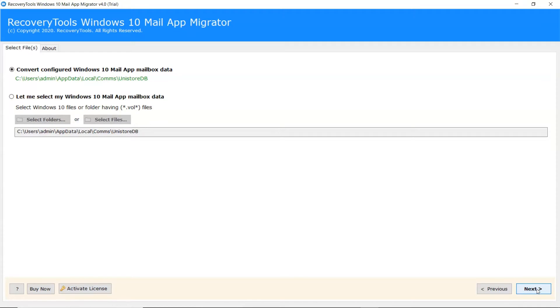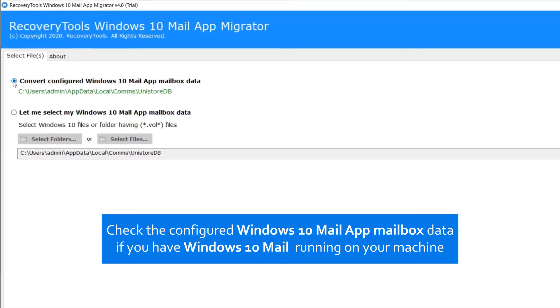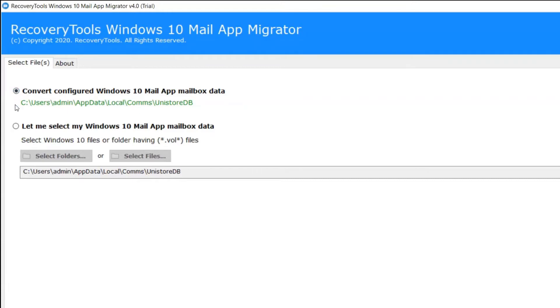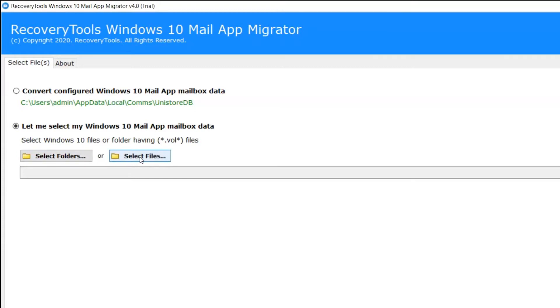As you can see there are two modes to upload Windows 10 Mail mailbox. The convert configured Windows 10 Mail App option is for all those users who have Windows 10 Mail open on the machine. If you enable this option, the software automatically detects Windows 10 Mail mailboxes from the saved location. If you have Windows 10 Mail files, please continue with Select File and Select Folder buttons. We are choosing the configured Windows 10 Mail option.